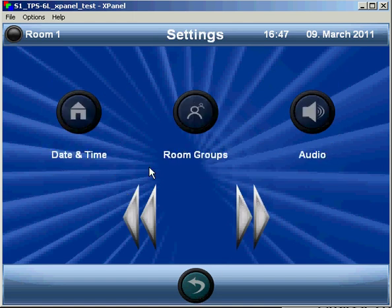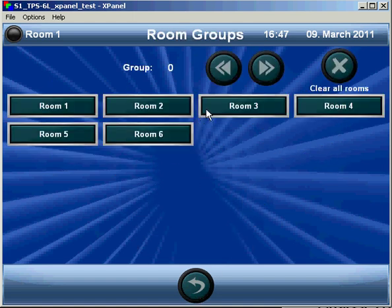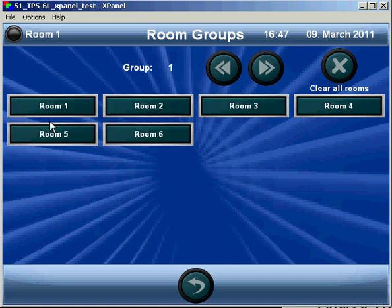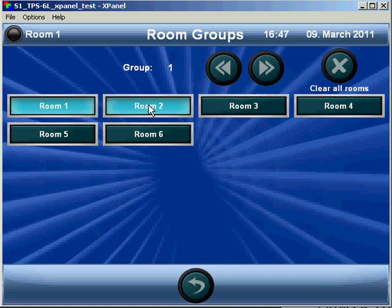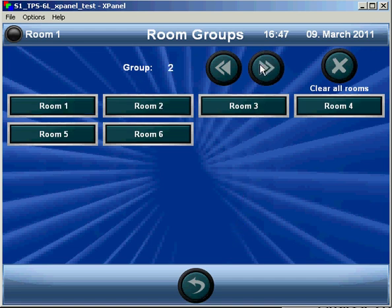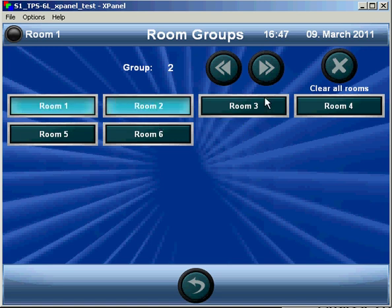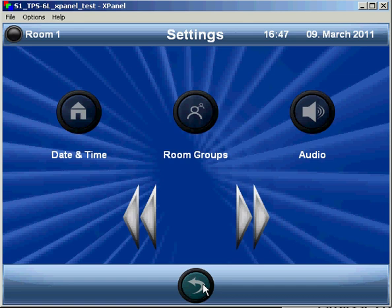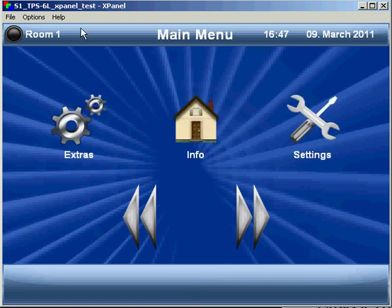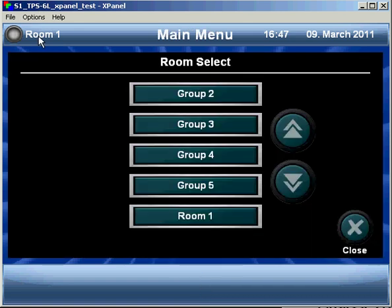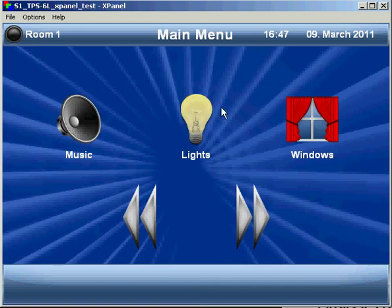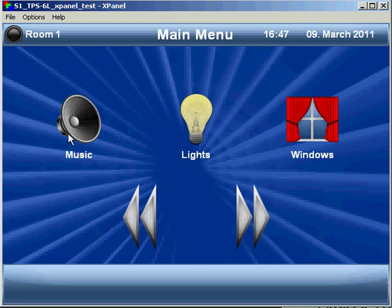We can also set room groups here. By selecting group 1, we'll start with nothing. I can say in group 1, rooms 1 and 2 are part of that group. And then we'll say group 2 is all rooms. So if I go back to the main menu and select group 1, any function I choose here will select both rooms.